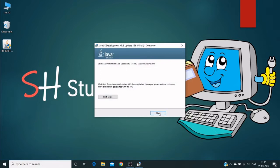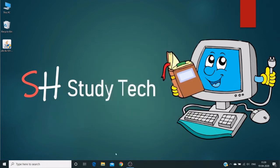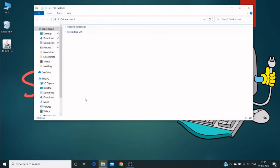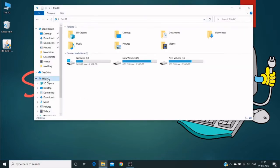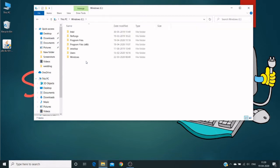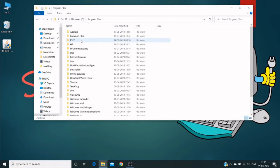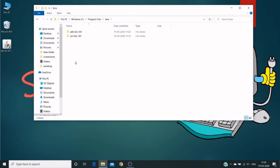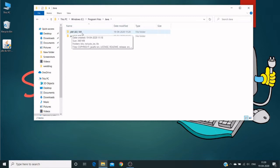Now successfully installed. Click close button. And open file explorer. Click on this PC. Click on Windows C, C drive. And click on program files. And here we have Java. So it's JDK 1.8.0 FN 181 version.